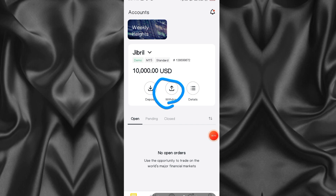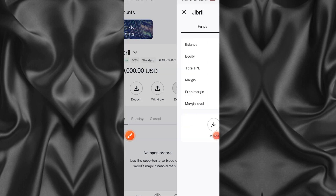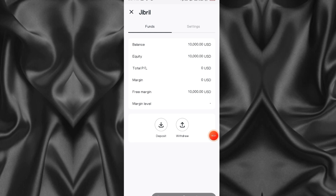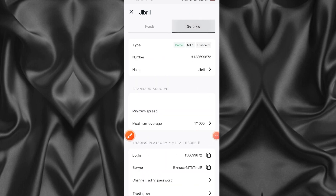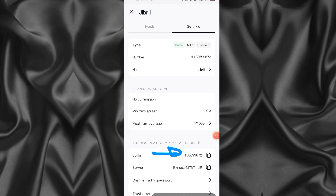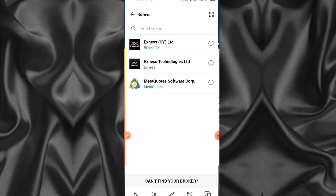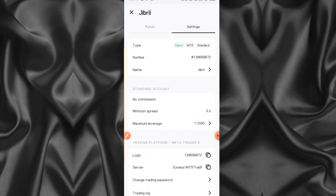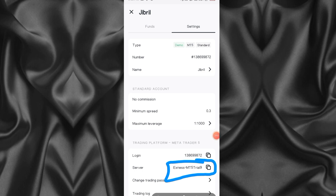When I come back to the account you can see that what was zero is now ten thousand dollars. Remember you cannot withdraw from a demo account because it's not real money. Now to connect it, click on the account details, then go to Settings. Here you can find things like your login number and your server - those are the most important things you need to connect with MT5. My server is Exness-MT5Trial9.